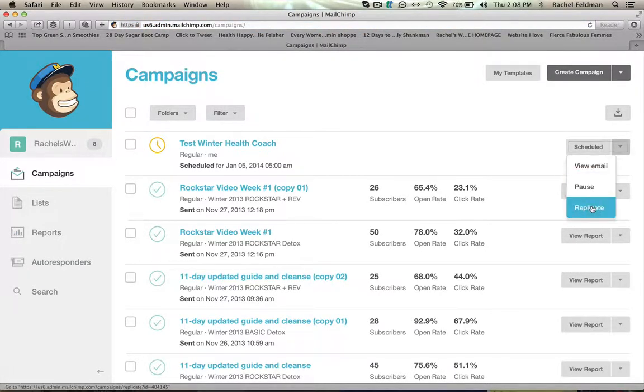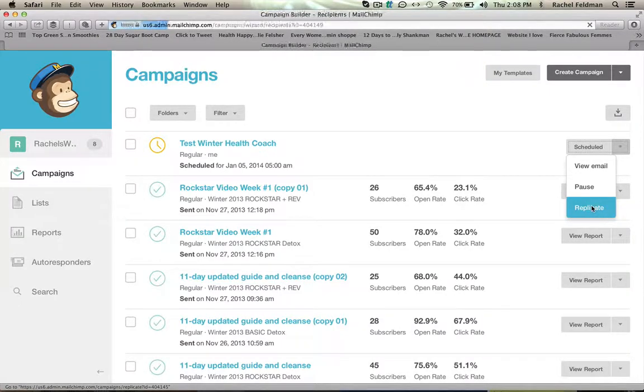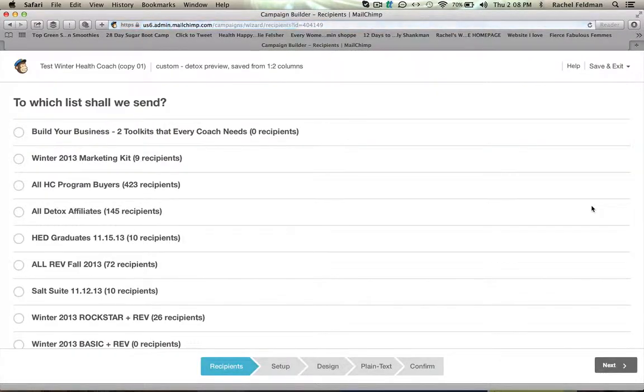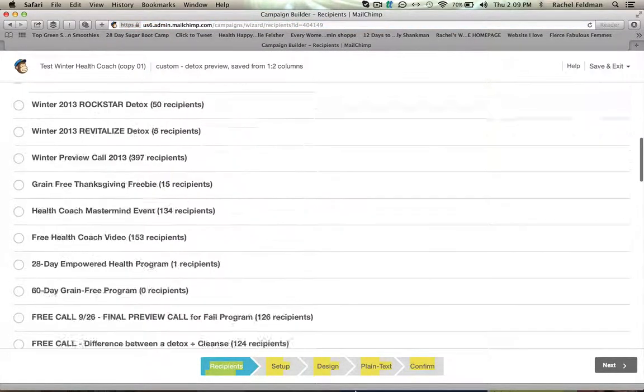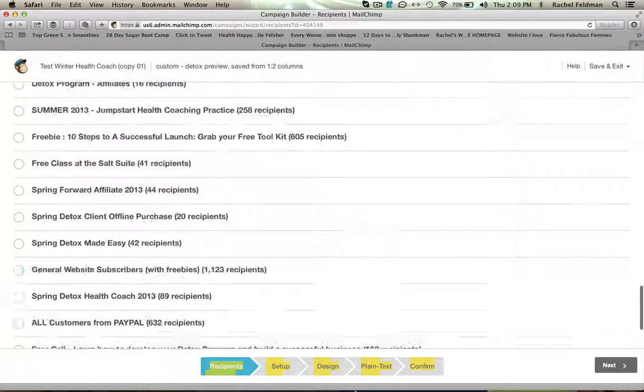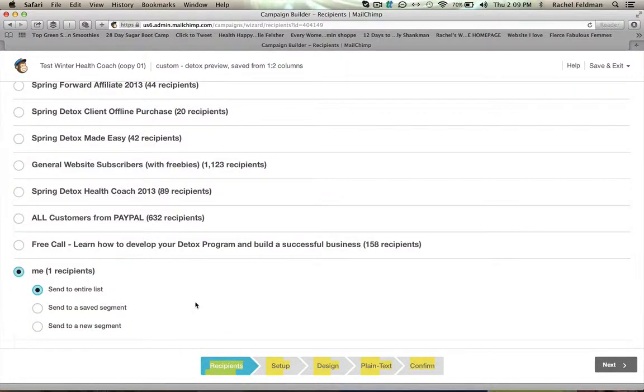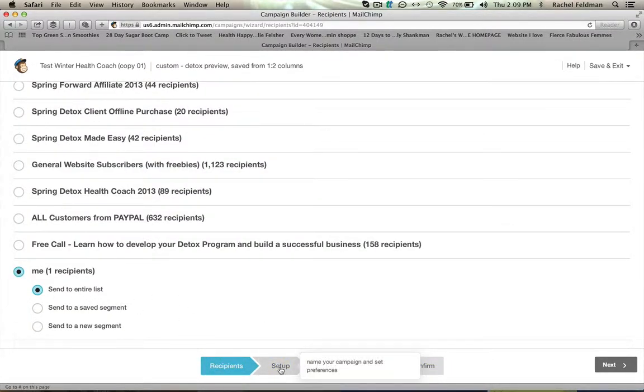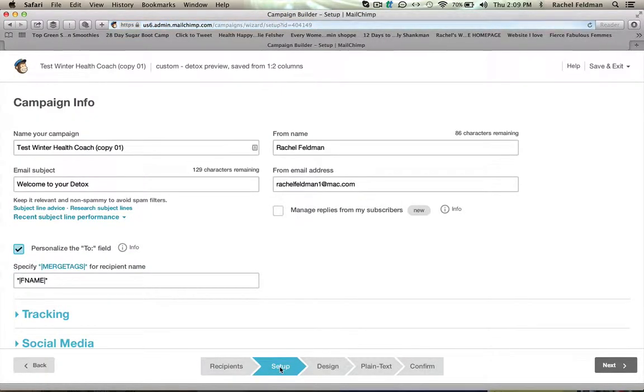And I am going to replicate my test winter health coach. And I'm going to go back down to my list. And I'm going to send to the entire list. I'm then going to go to setup.